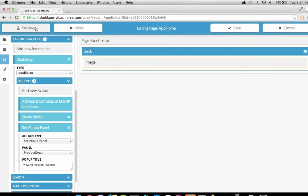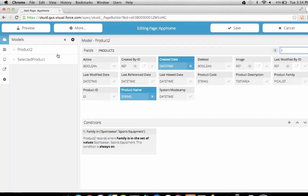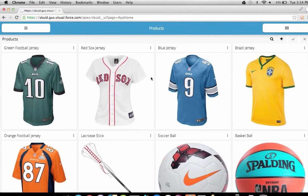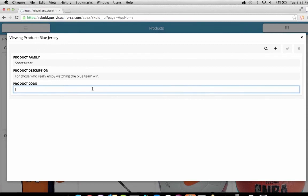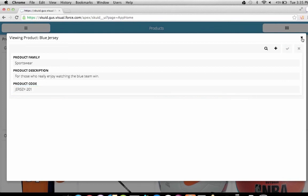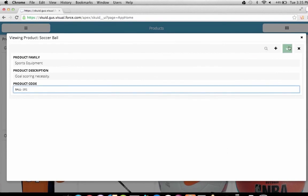It looks like we didn't add the image field to our product model. Now we can see a list of our products, but instead of seeing detailed information, we're seeing the actual images of our sportswear and sports equipment. If we double tap on a particular record, it brings up a detail view of our product. We can see the product description and product code, and we can both view and edit this data. We can save, and that record is actually saved into Salesforce. We can close and look at the soccer ball and add a product code to that one as well.